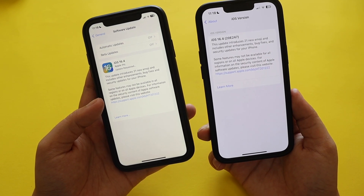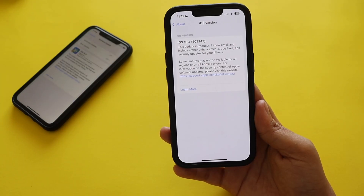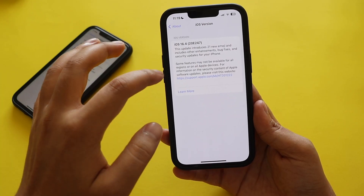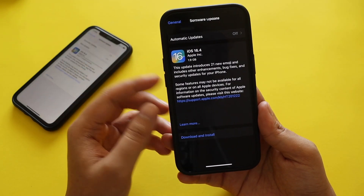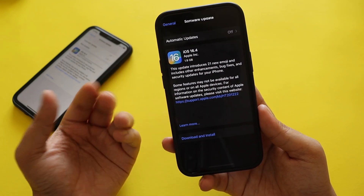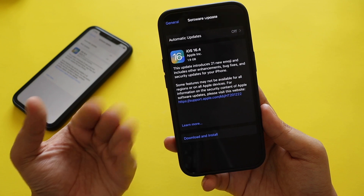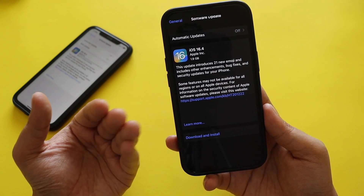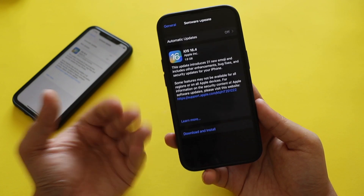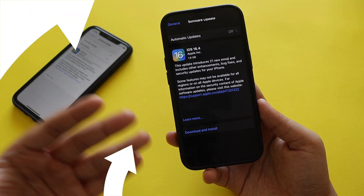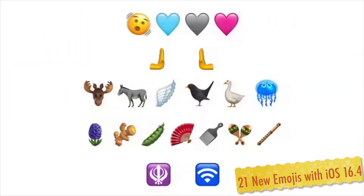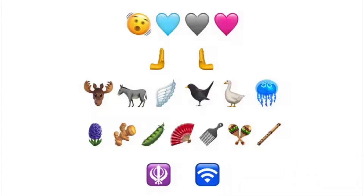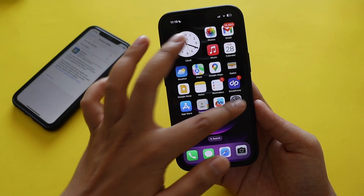From the update screenshot, it's evident that this update introduces 21 new emojis along with other enhancements. I'll show you all 21 new emojis on screen — these are emojis you can use in iMessage or other messaging services.